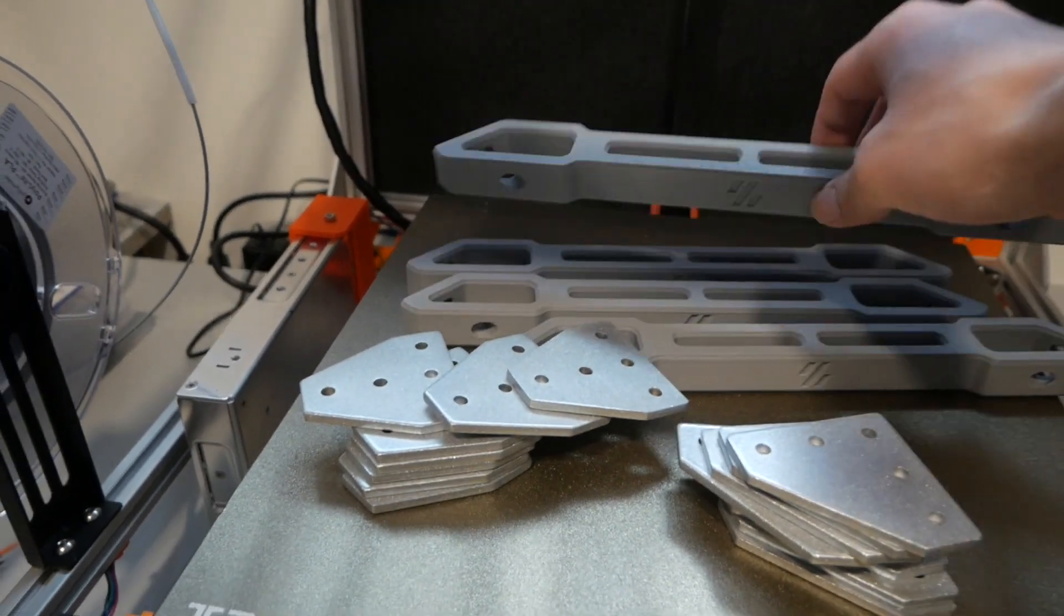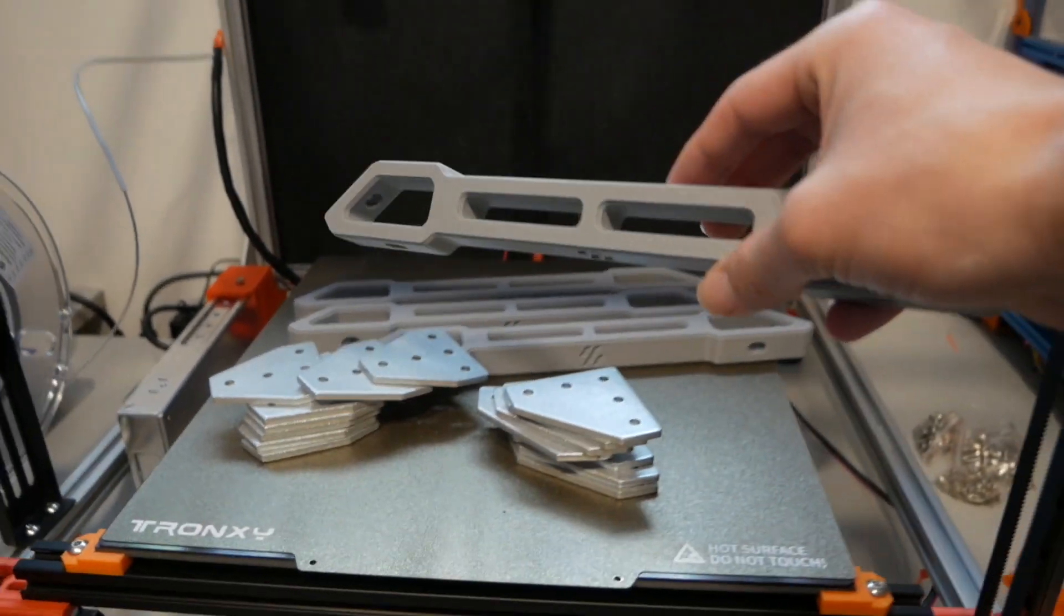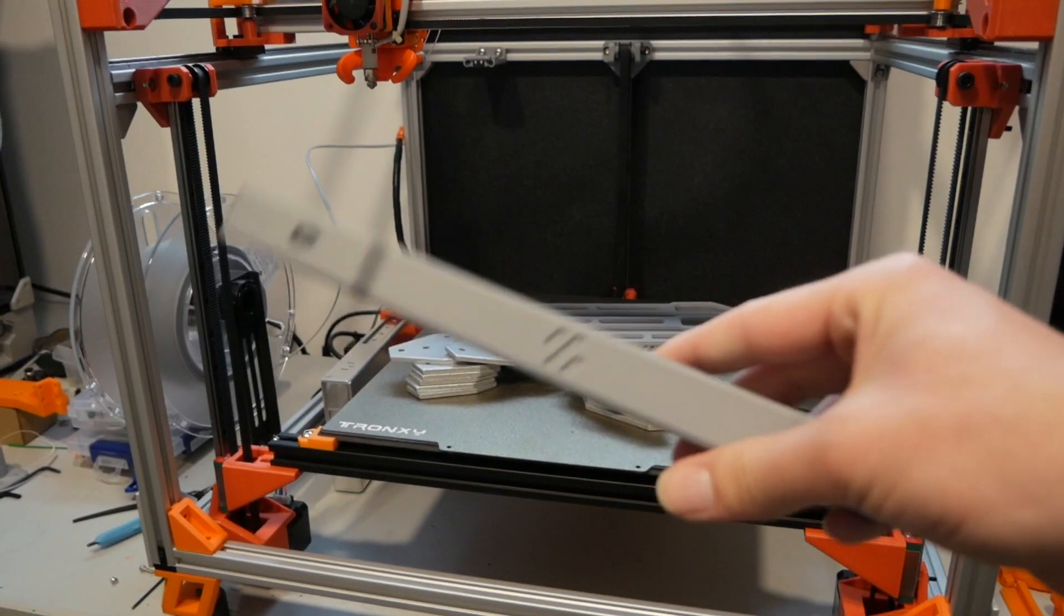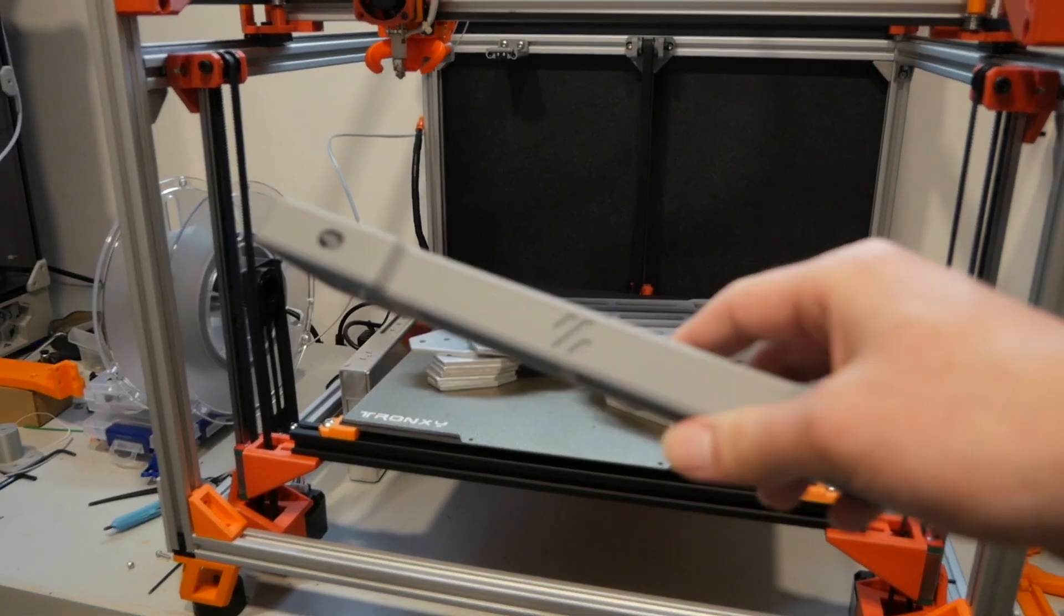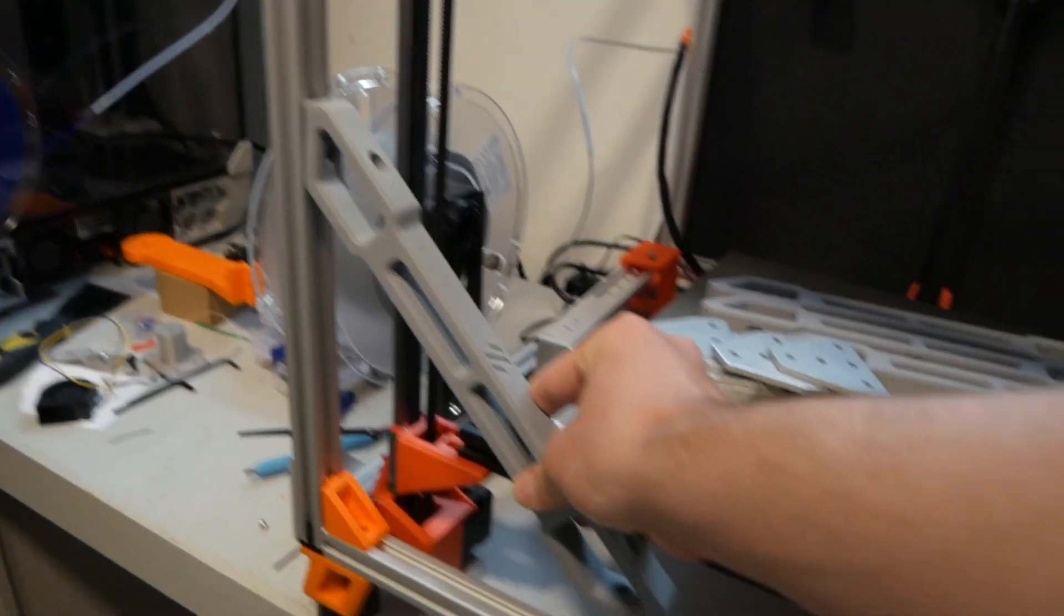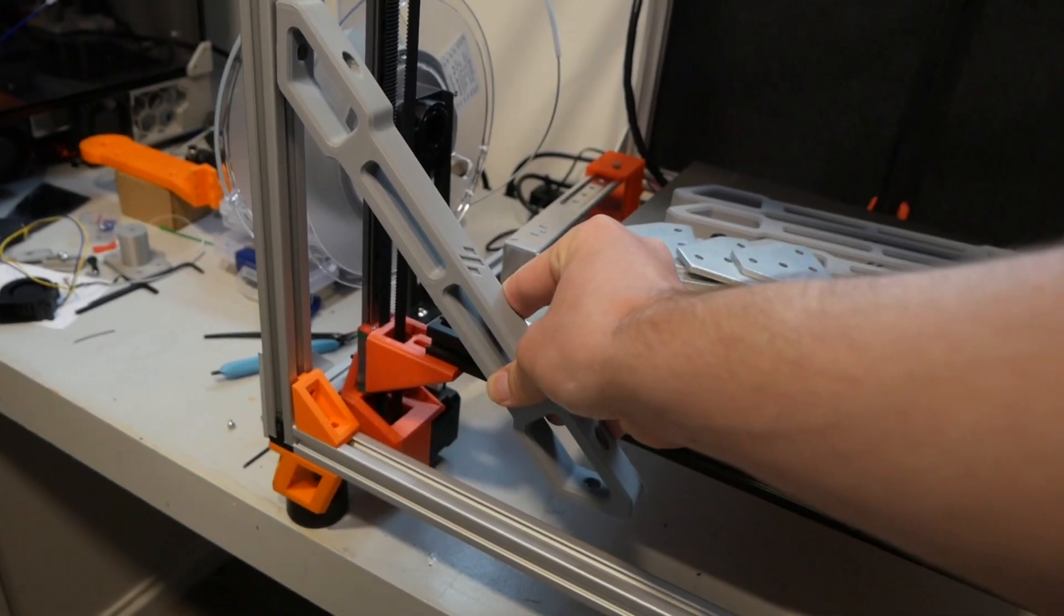These were modified from the VZBot, and now, as you can see, have the Voron logo plastered on them. They are big, they are 200 millimeters.